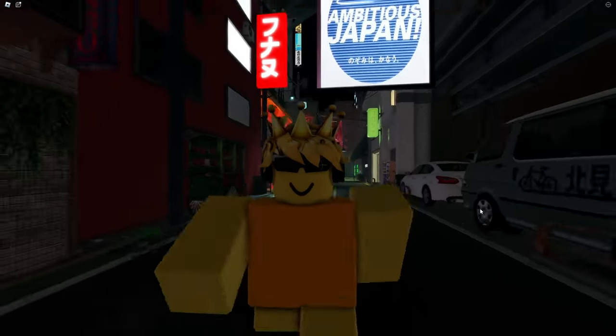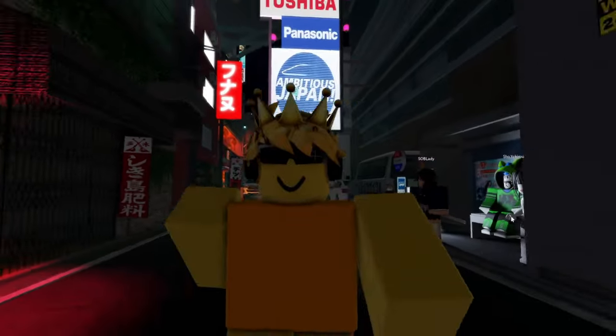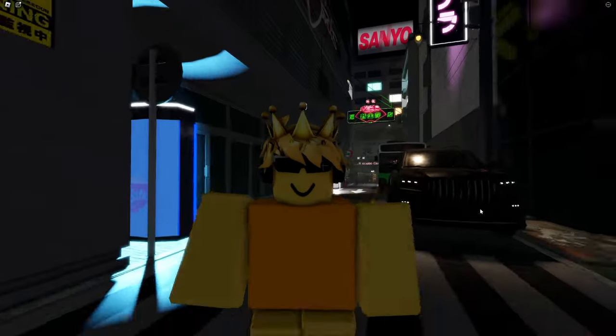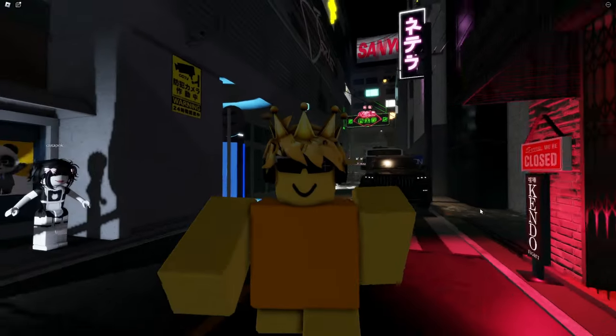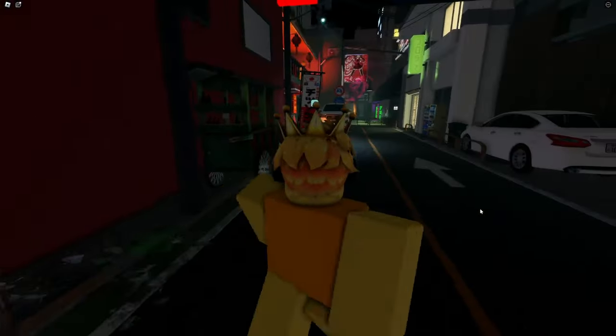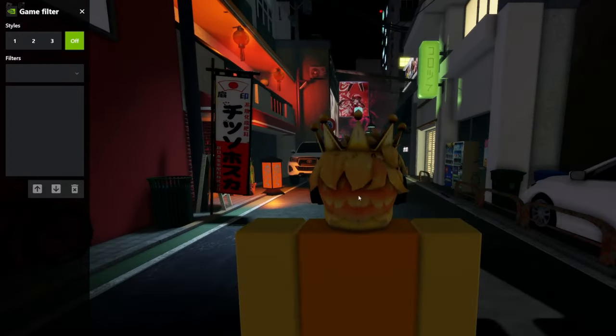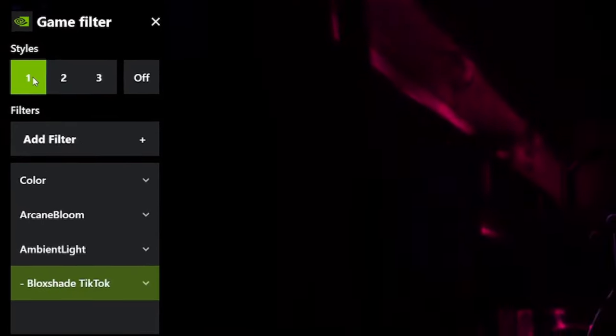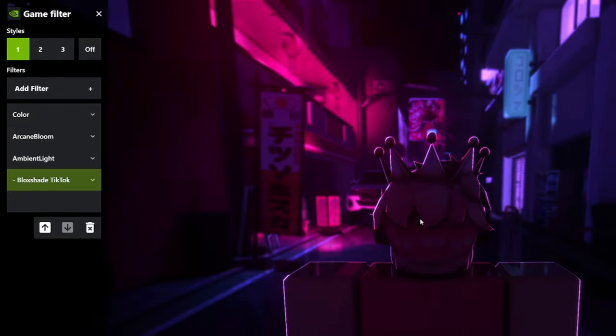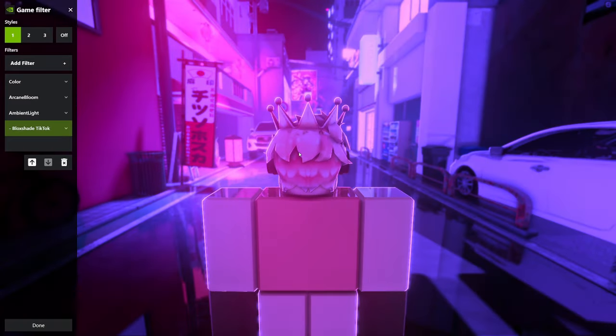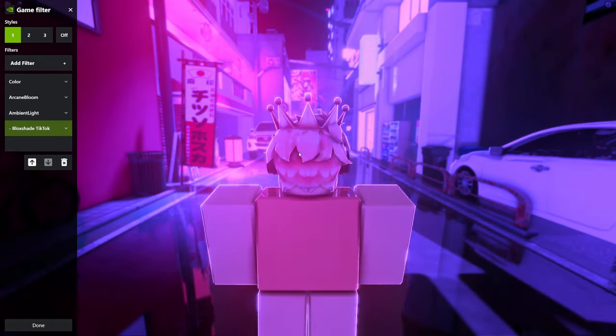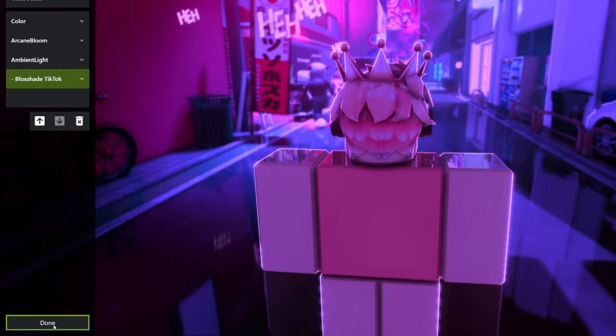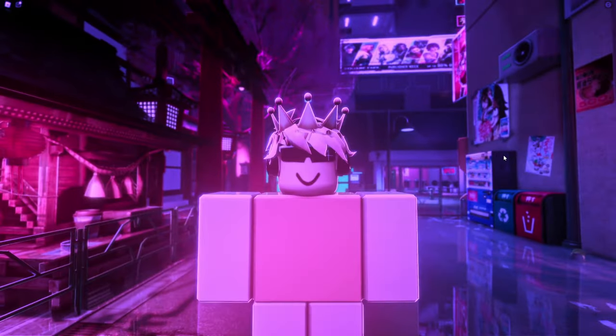So you might be wondering, Sidious, how are you going to make Roblox more realistic? Well, recently I found a tool called BlockShade, and it basically allows you to do stuff like this. Oh my god. And all you need to do is click done, and there you have it. Roblox shaders.